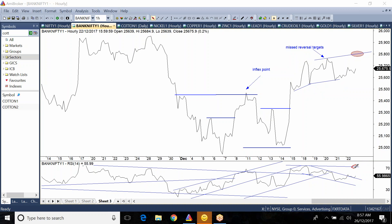The 70 levels on the RSI - if the positive reversal materializes, then it may come and test these levels around 25,788 or 25,800.